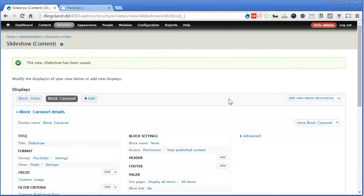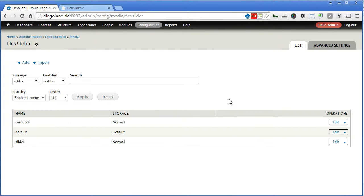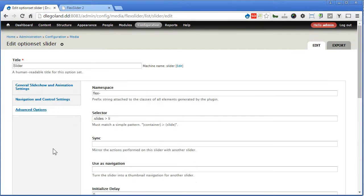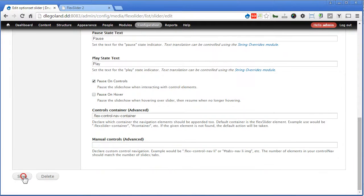Now back to our option set — we need to do our last configuration, to let these two views be able to sync and communicate with one another. Let's open our slider option set and edit it. Under advanced options, for slider, we'll sync it with carousel — that's the ID we assigned to our views. Remember, so for slider, we sync it with carousel. Scroll down, save it.